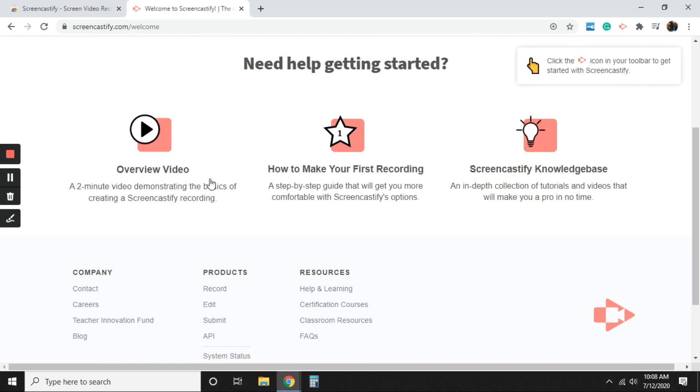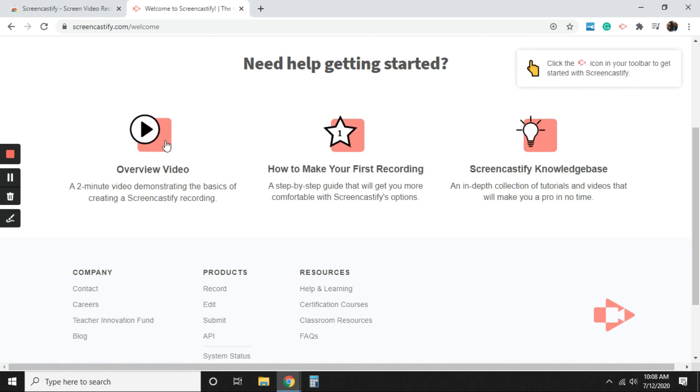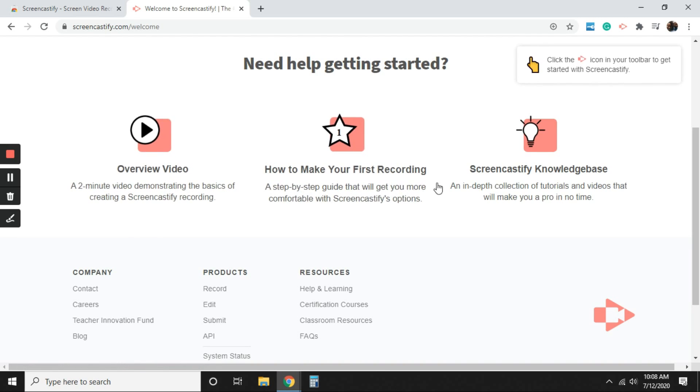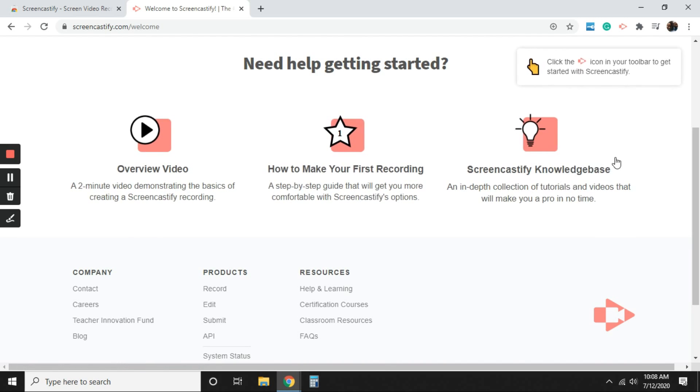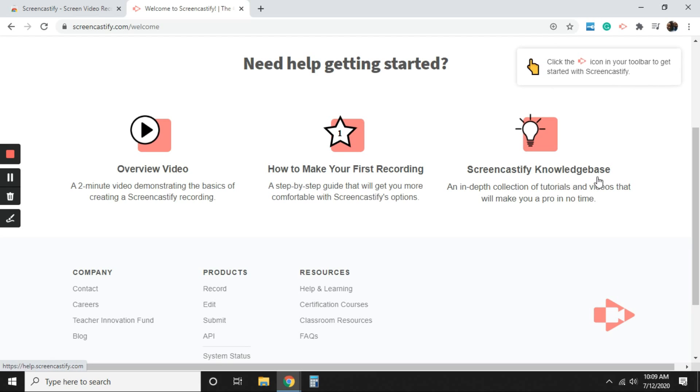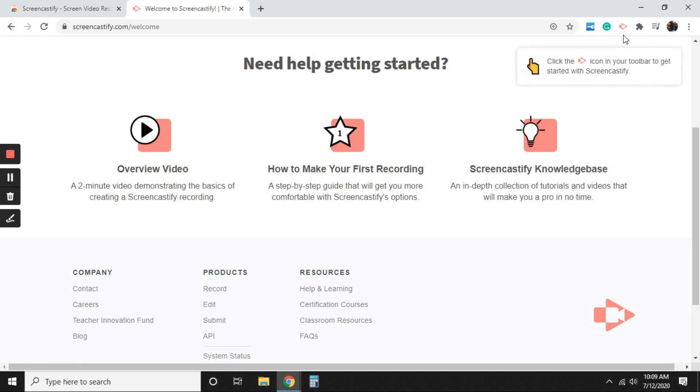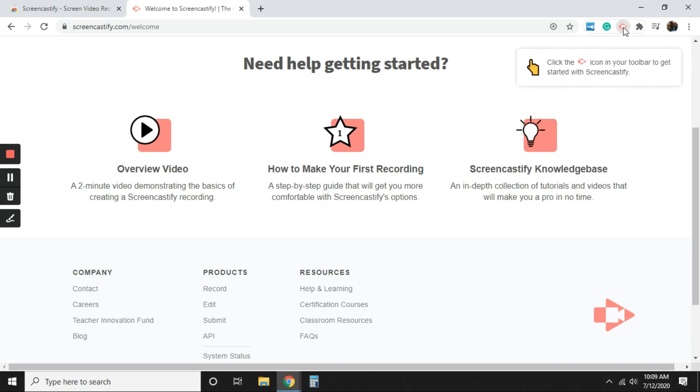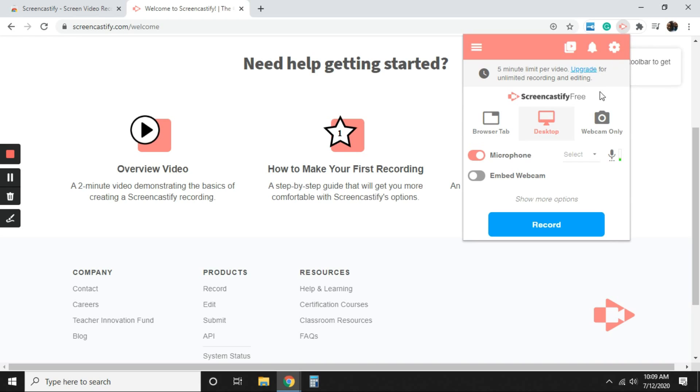So you can go ahead and select these overview videos to show you the basics. But that's what I'm going to do for you. So it's telling you to go ahead and select Screencastify to begin. Now, I want you to know that with the free version, you are allotted five minute recordings.